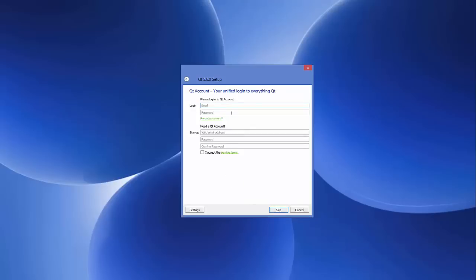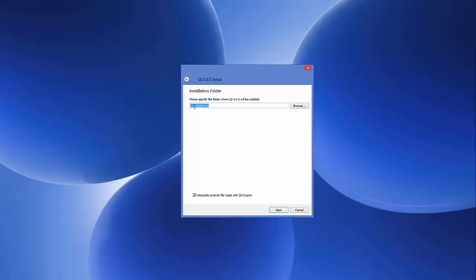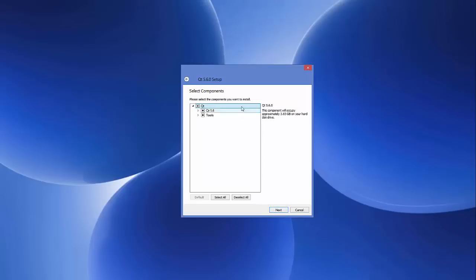Click 'Next' and the installer will ask you to provide your email and password to sign in with a Qt account. We are going to skip this step by clicking 'Skip.' Next it shows 'Welcome to Open Source Qt 5.6 Setup.' Click 'Next,' and you'll see the installation location — by default it's C:\Qt\Qt5.6. Leave it as default and click 'Next.' You'll then see the tools included with the Qt setup.